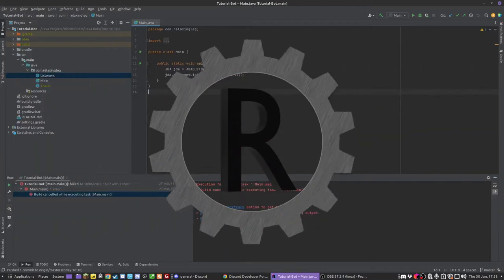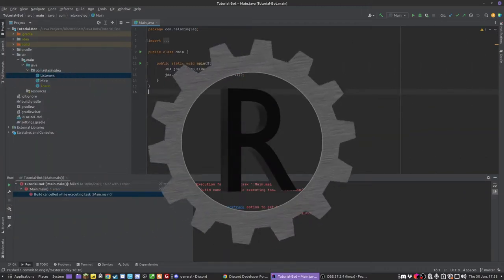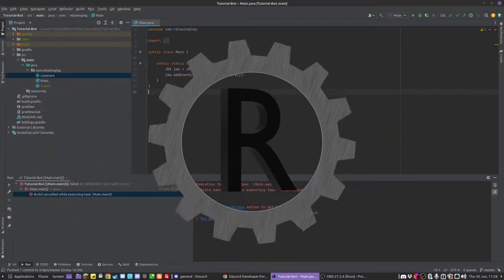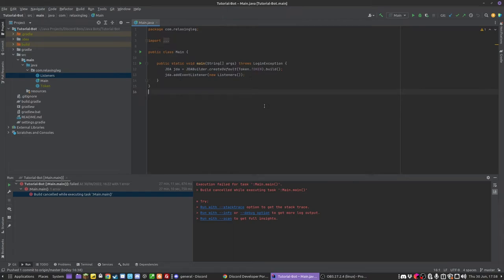Alright guys, this is episode 3 of the Java Discord bot tutorial series and in this episode we're going to be going over commands.